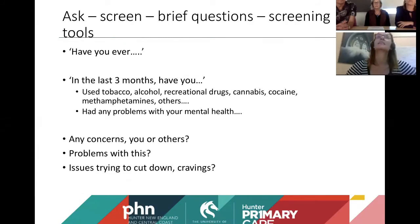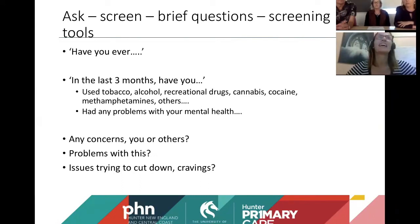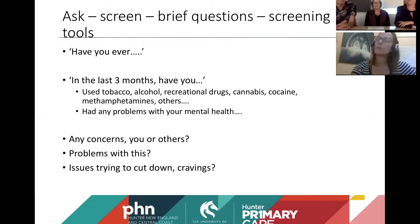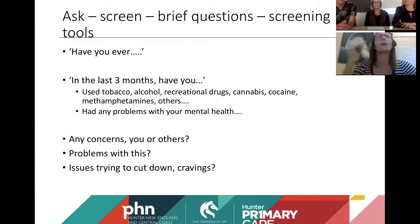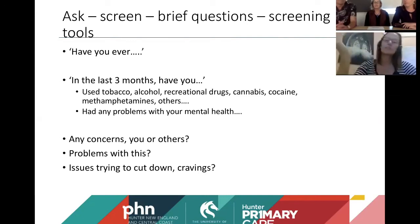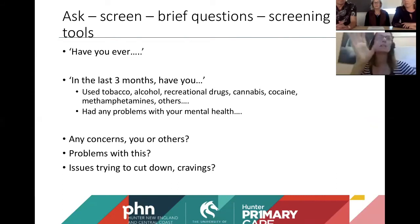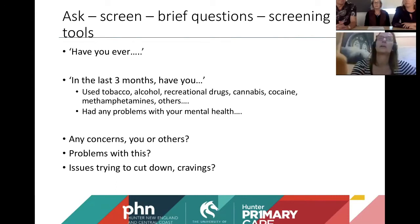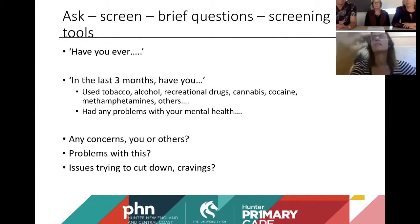Once you've asked, here's your brief screen. Run through them from less stigmatised to more: have you used tobacco, alcohol, recreational drugs, cannabis, cocaine, methamphetamines, others? It just rolls off the tongue and they can respond yes or no. Then: have you had any problems with your mental health? Do you or others have any concerns? Are you having issues trying to cut down? Are you having cravings? Are there things you're worried about? Do you want this to be different?